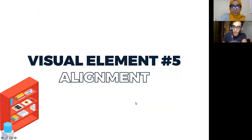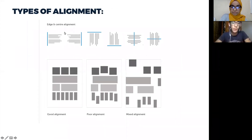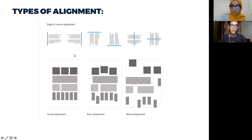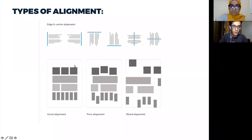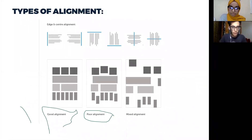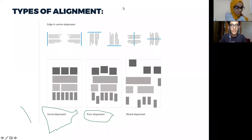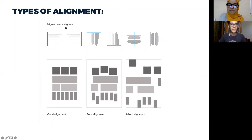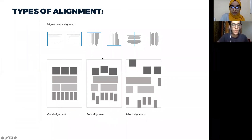Another visual element is alignment. We have different types — the most common being edge and center alignment. Basically, you align your elements to the left edge, right edge, top, bottom, or center axis. There's also a bad alignment example where elements are not creating contrast and hierarchy is not achieved, and a good alignment example where everything is properly organized.